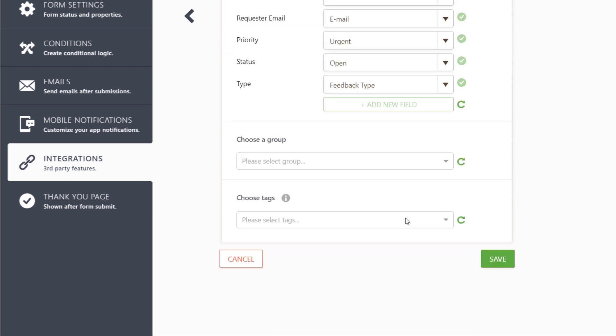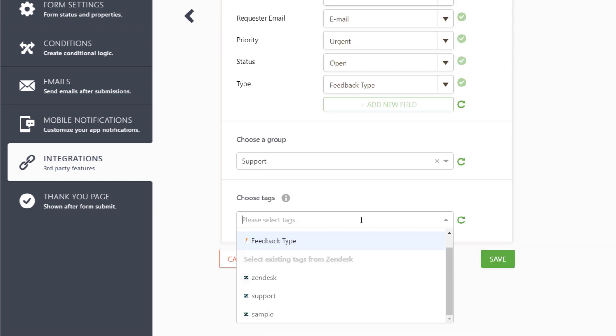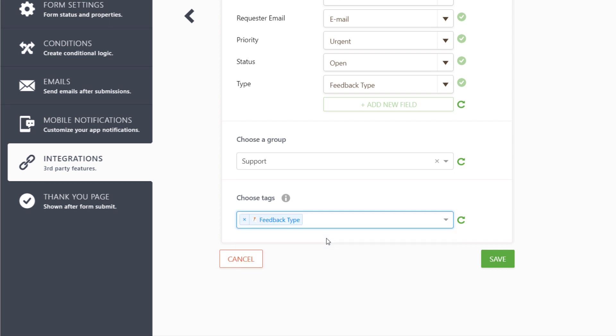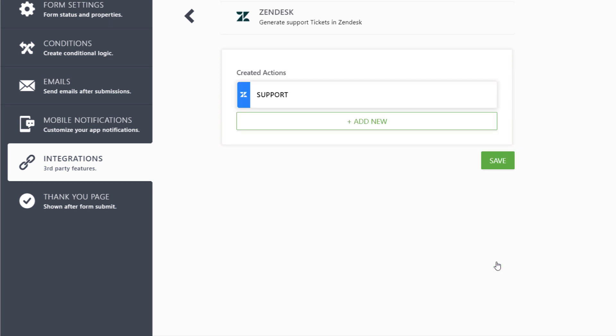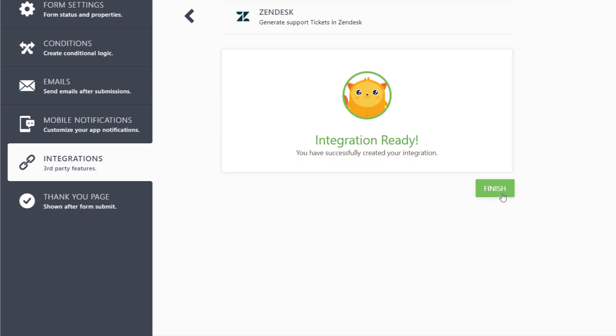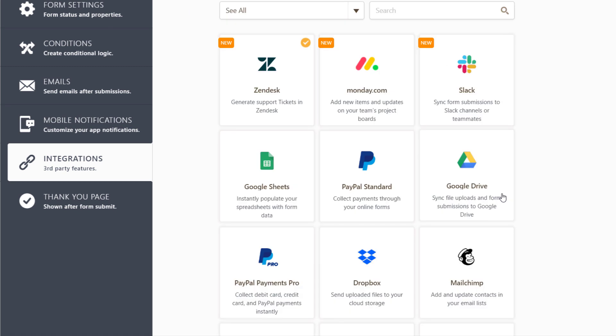You can also choose a group to send submissions to, or include tags to organize information. Hit Save and Finish to complete your integration.